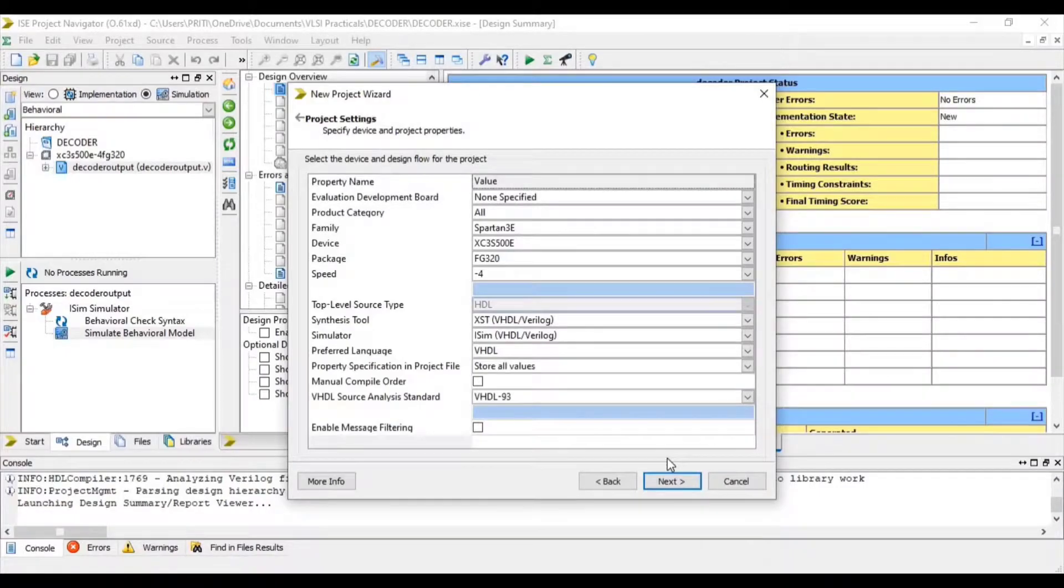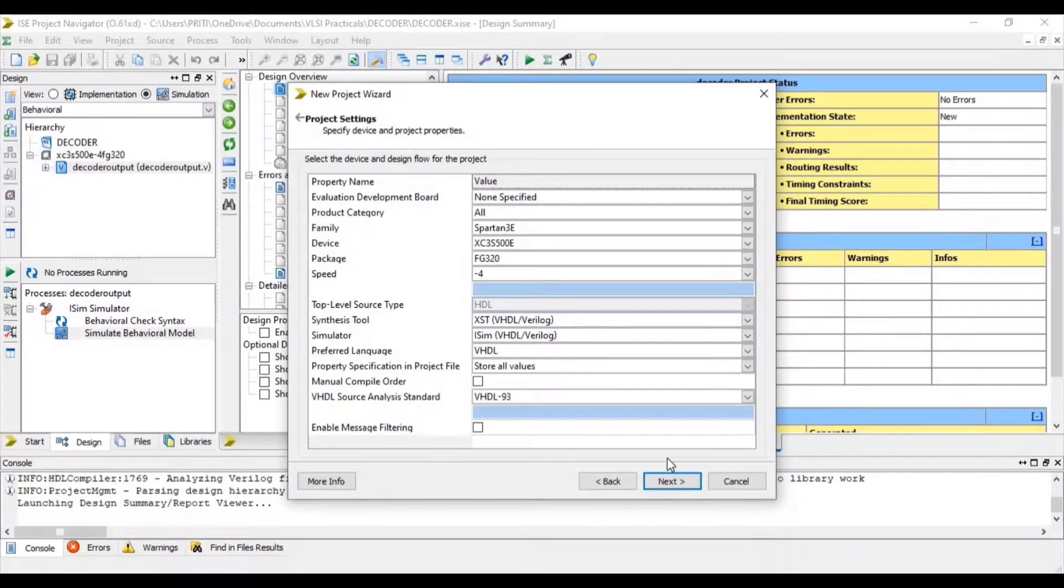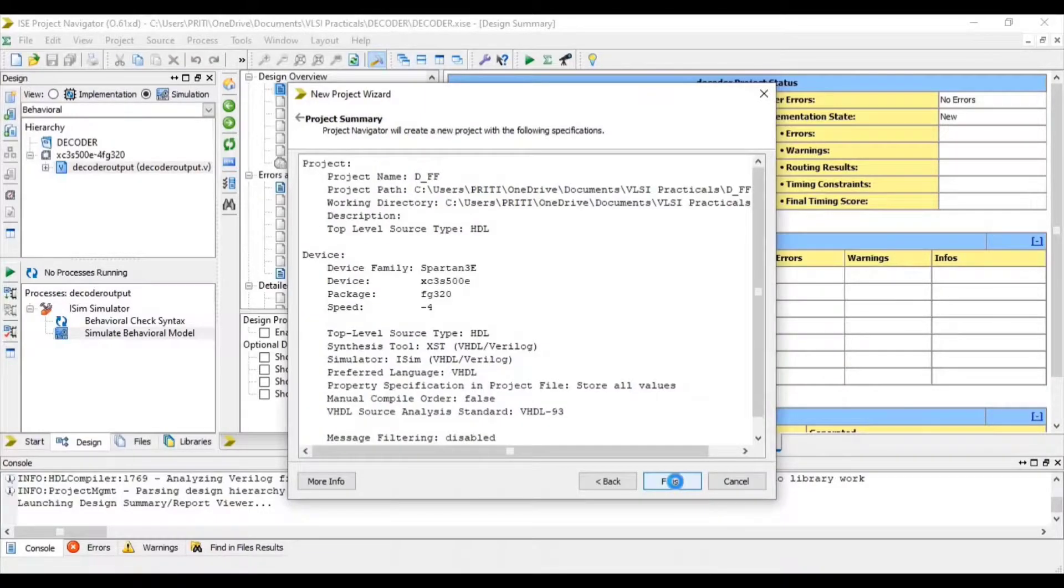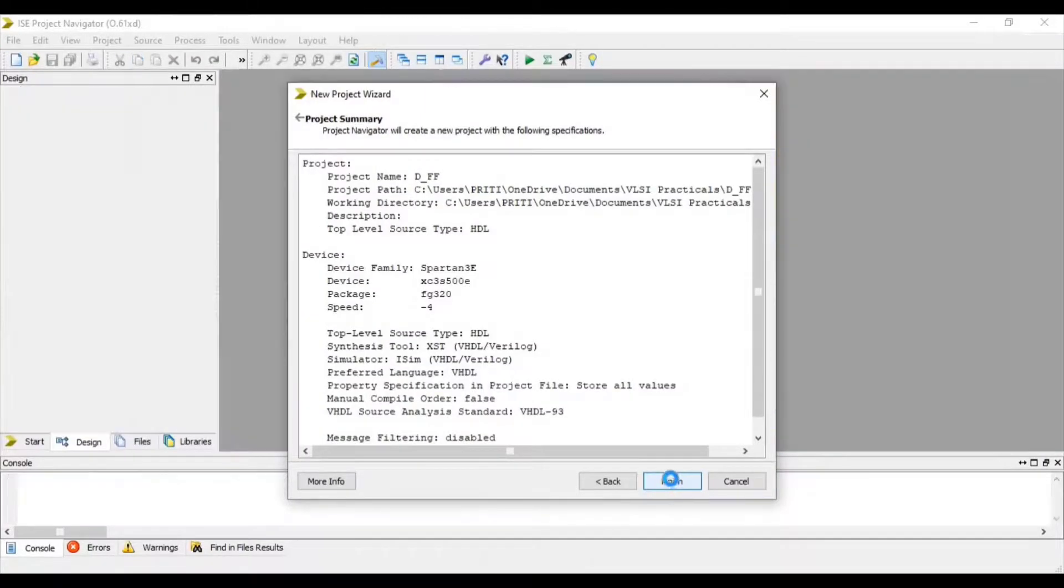Here some specifications are given. You can change it as per your requirement. Next and finish.